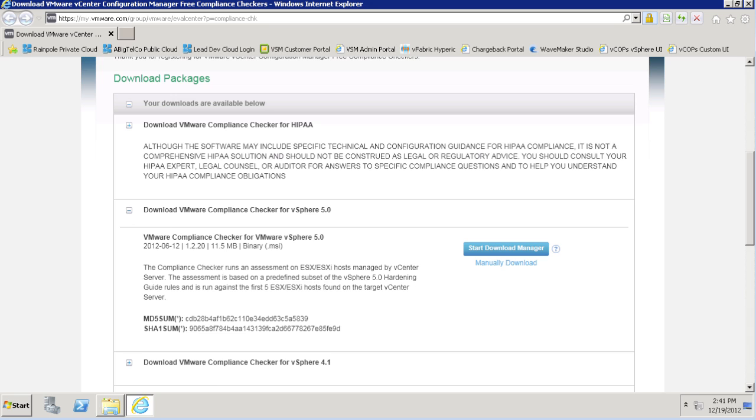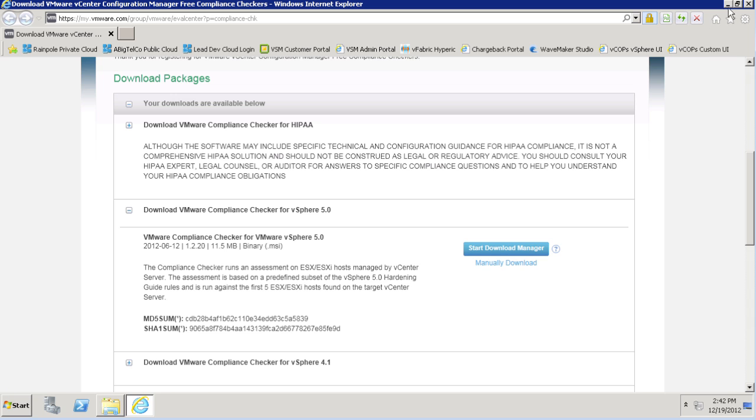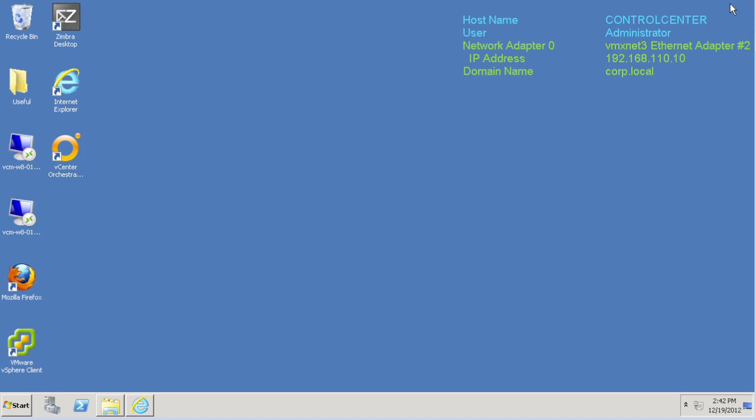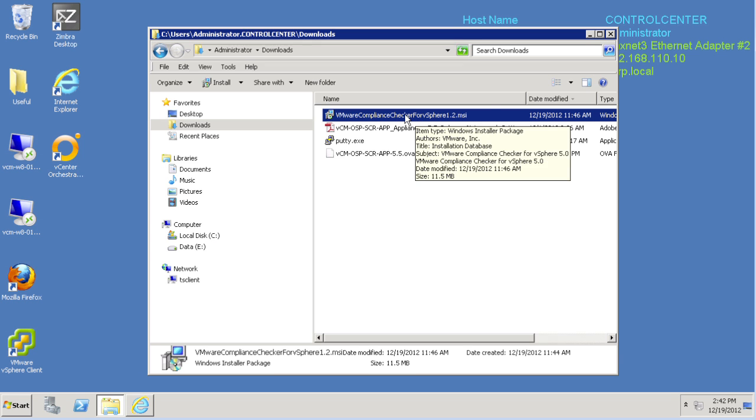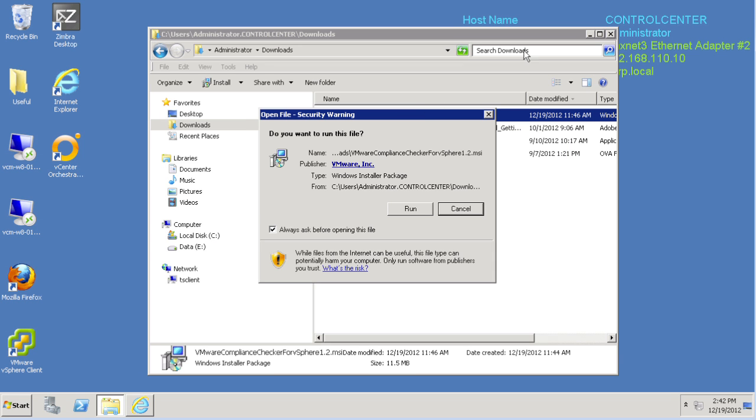Okay, let's have a look at the vSphere 5.0 compliance checker. To begin with, we just download the file. Once that's complete, we'll select the MSI package, double-click that, and select Run.